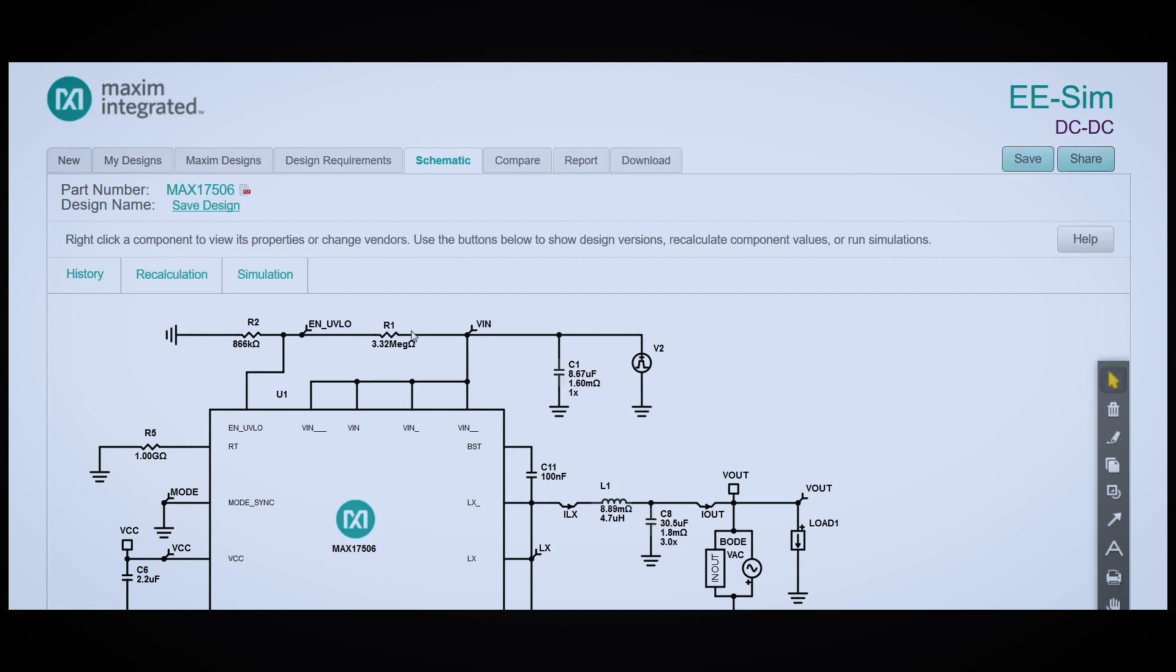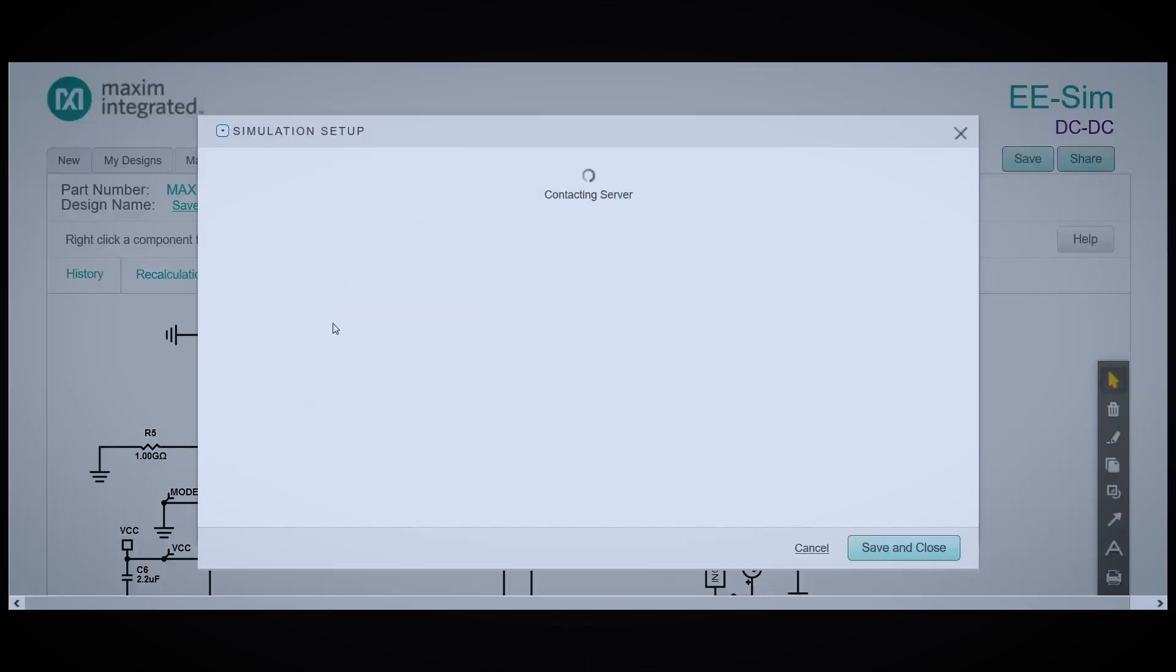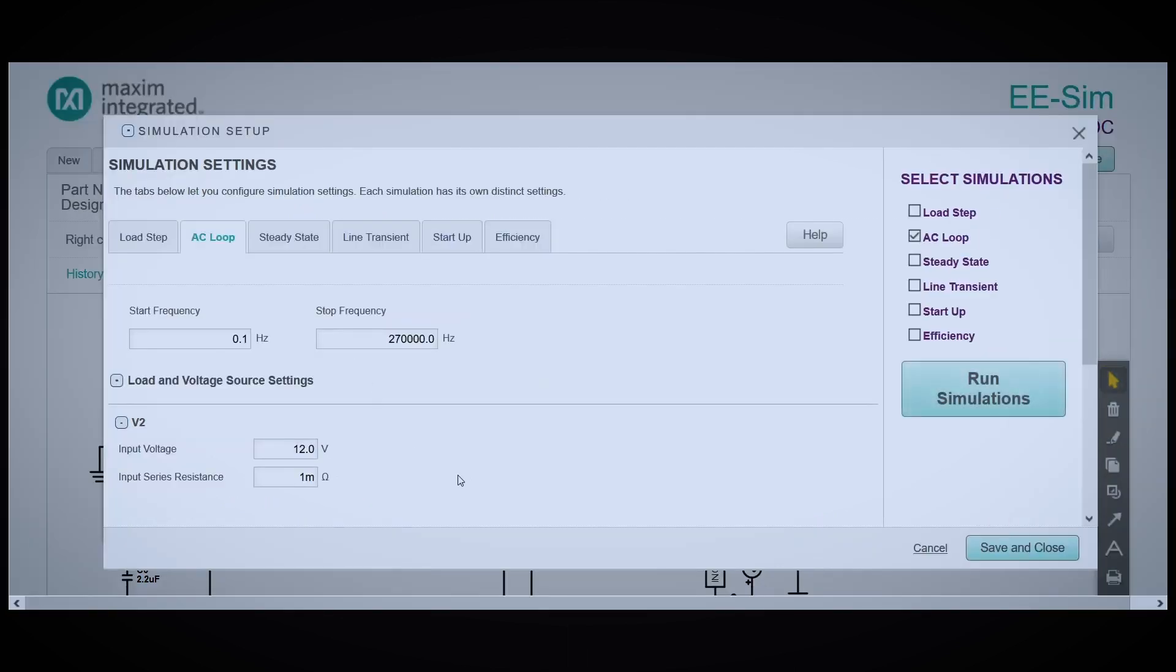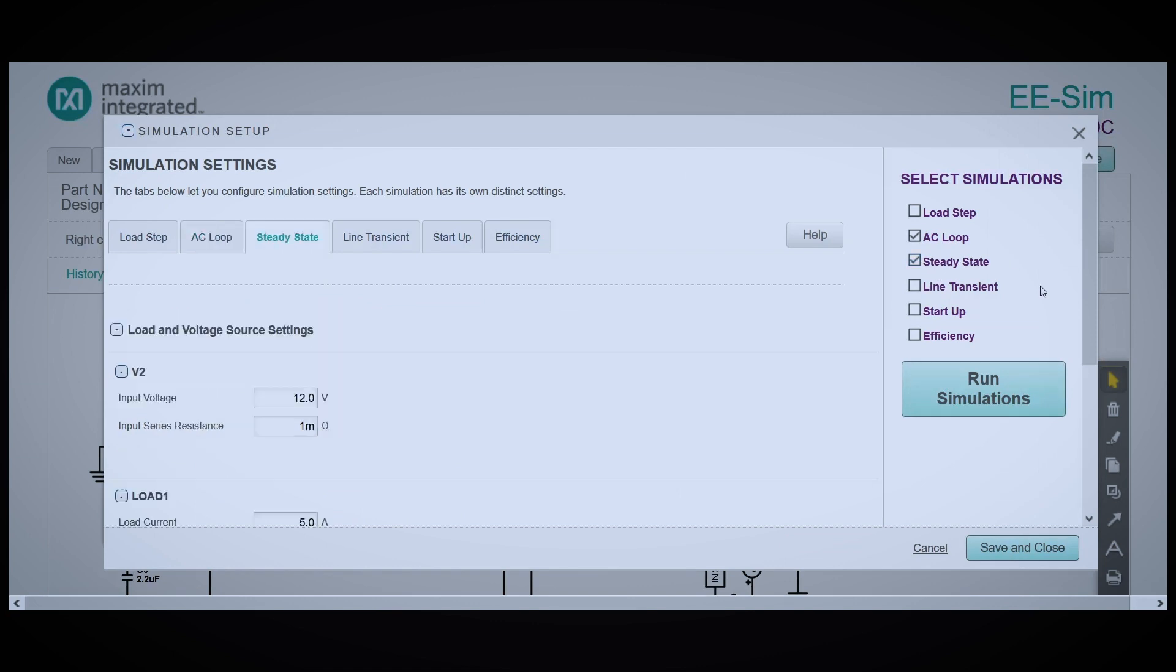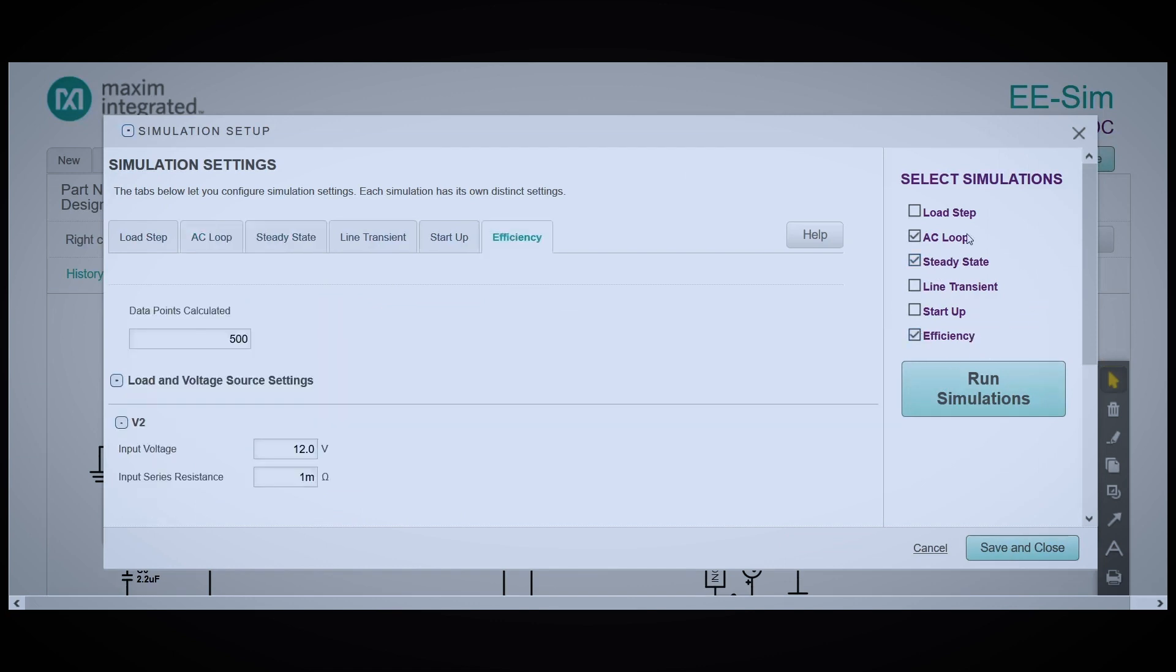I'm going to run some simulations on this by clicking on the Simulation tab. I think I want to run steady state and efficiency measurements, so I'm going to select those on the side, and I'm going to deselect the AC loop measurement.